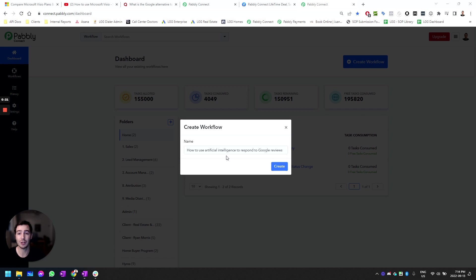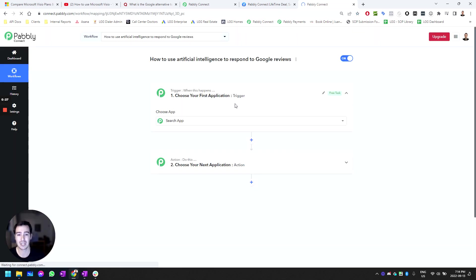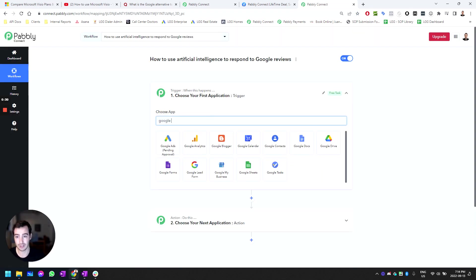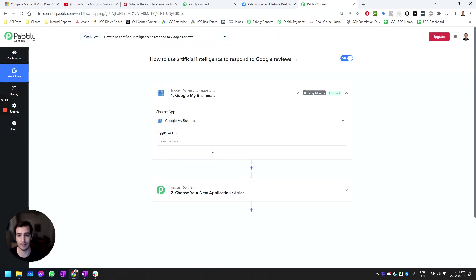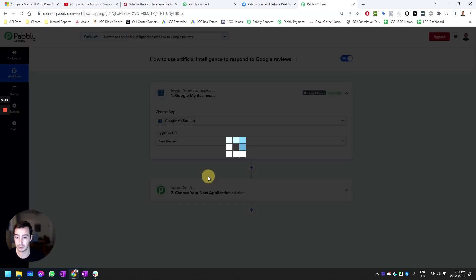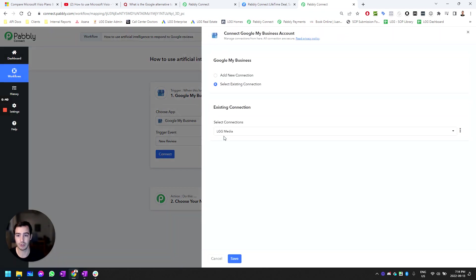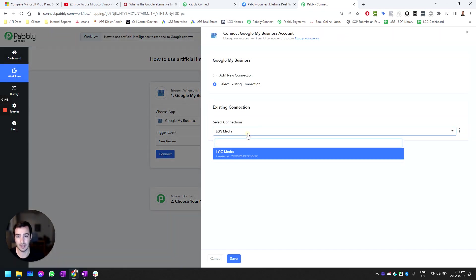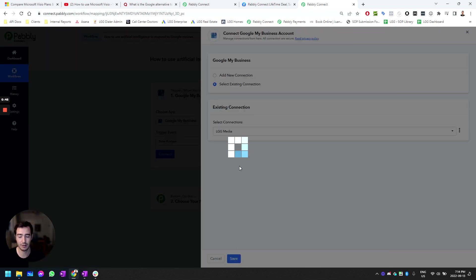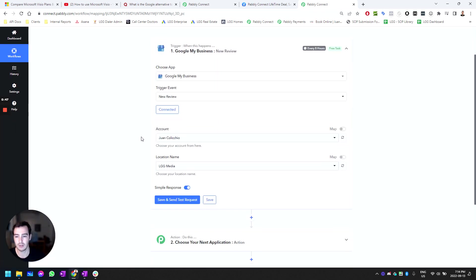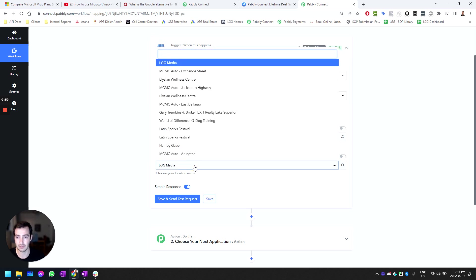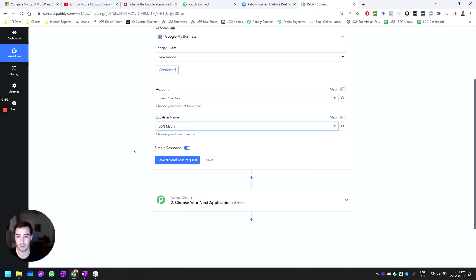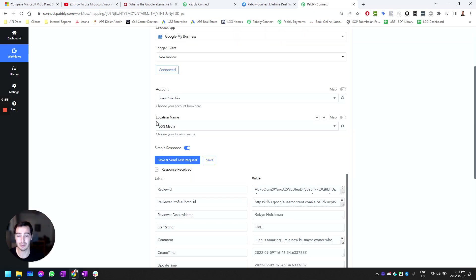Once you have Pabbly Connect, you're going to go ahead and create a workflow. Call it exactly this. You're going to synchronize your Google My Business profile. Search for Google My Business as the trigger, select new review, then add a new connection. If you already have one, select the existing connection.